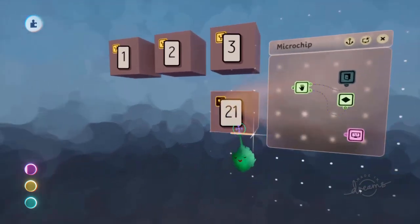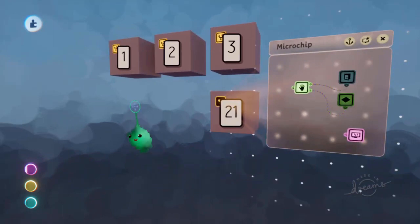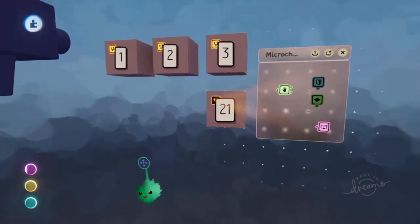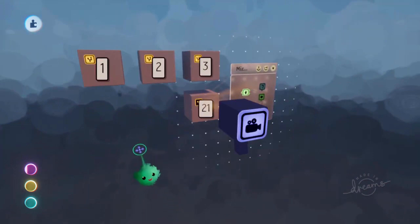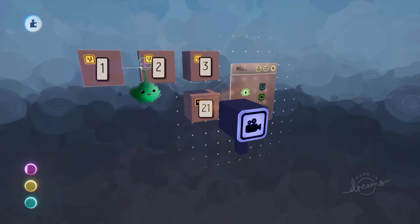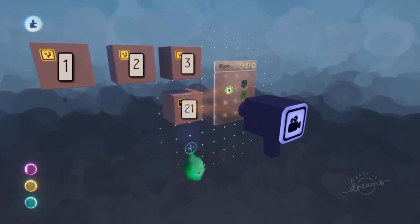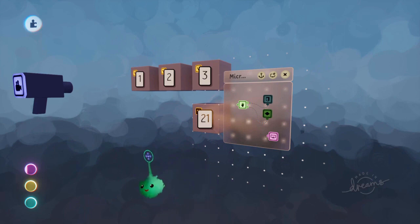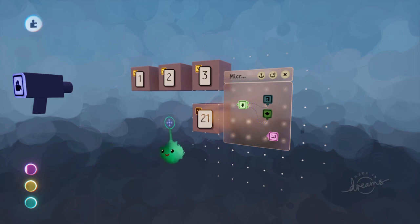We'll have one router scene for destinations 1, 2, and 3, and another for 21, 22, and 23. We can have 20 doorways in one router and 20 in another, so we say send them to the first router, then from there to the right scene. The only way to communicate between scenes is by variables.